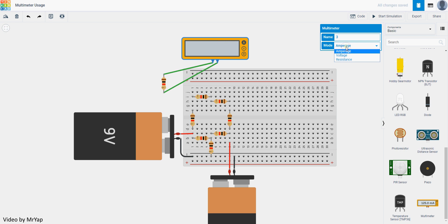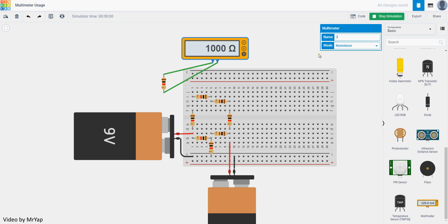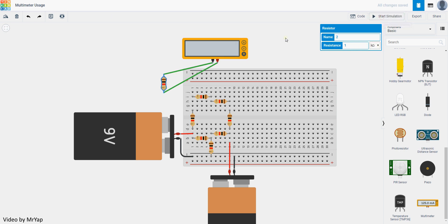Change it to resistance mode and start simulate. It will show as 1000 ohm or 1 kilo ohm if you click over here. It will match the value.